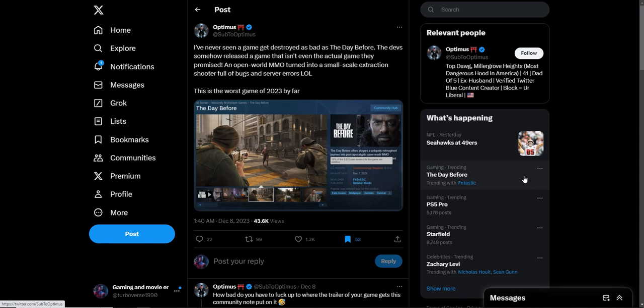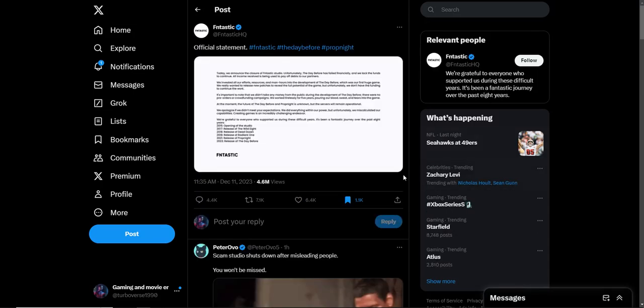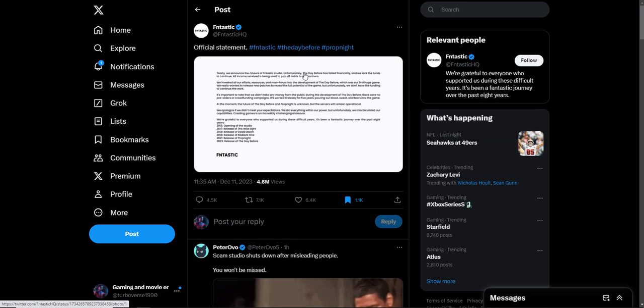But this takes the cake by far. Apparently the studio is closing down after it's been released for three to four days. They made an official statement saying how we're shutting down, we can't pay our bills or something like that. This is the craziest thing I've seen in the game industry by far.